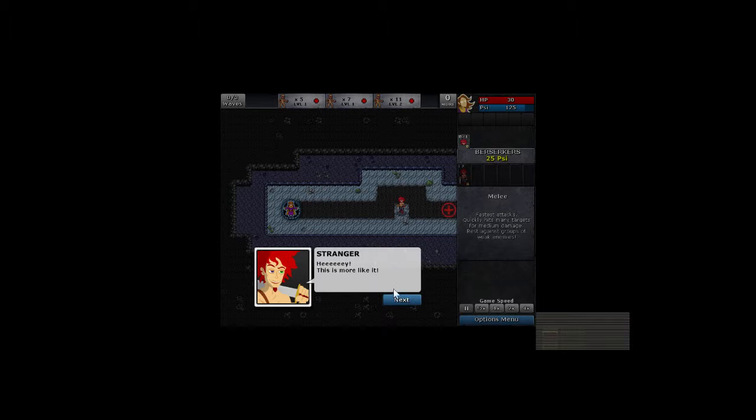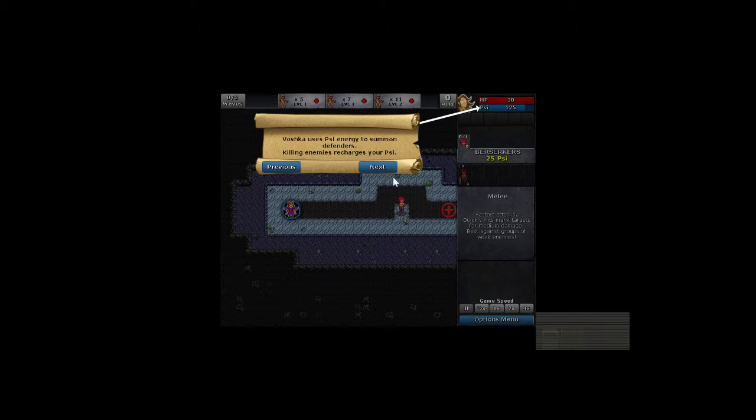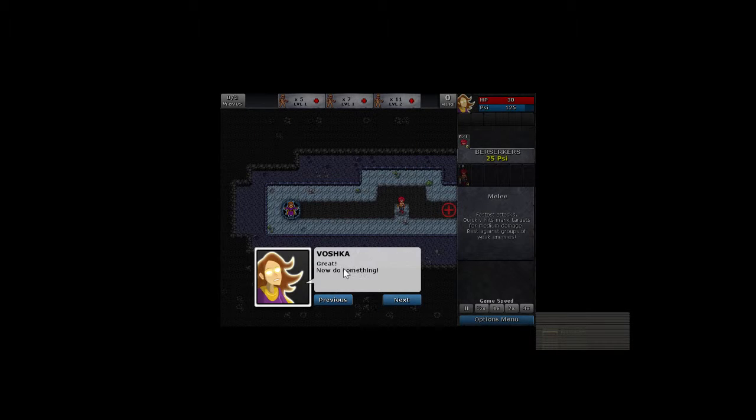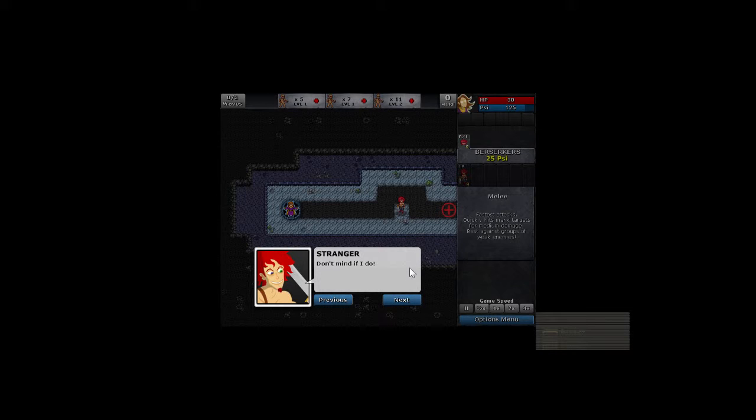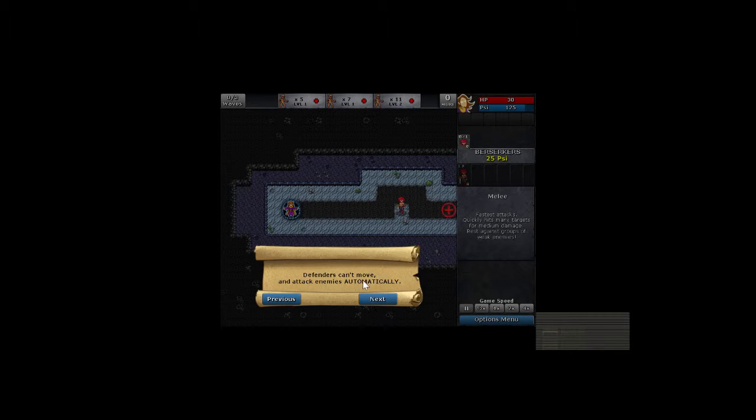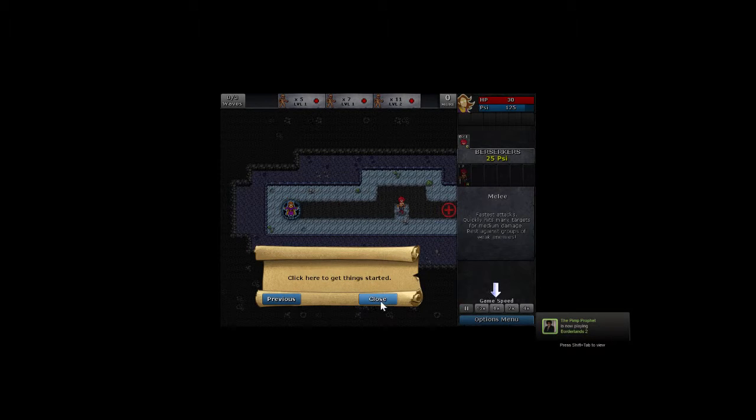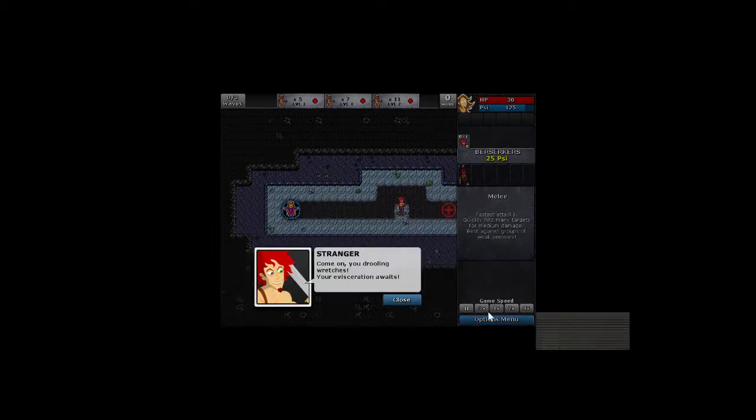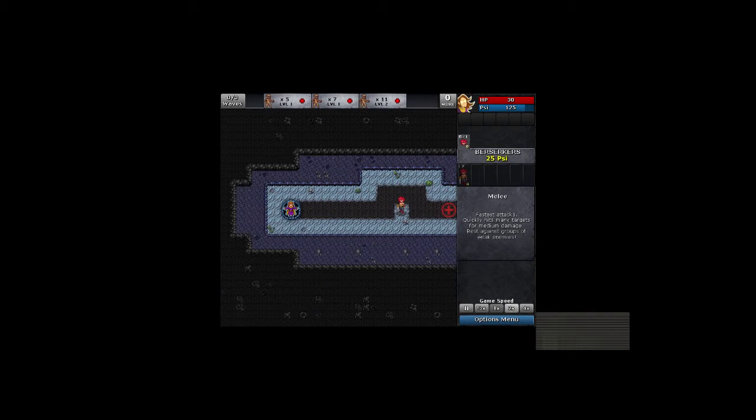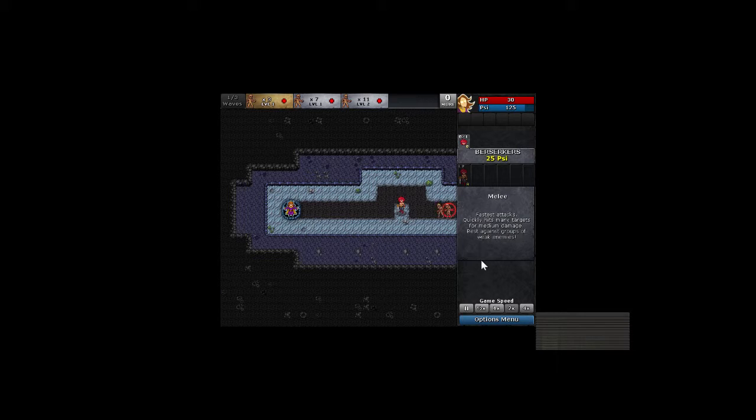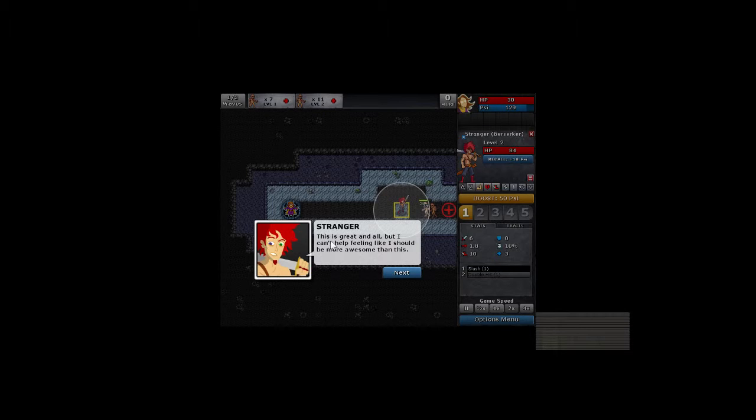Hey! This is more like it. Vashka uses Psy energy to summon defenders. Killing enemies recharges your Psy. Great, now do something. What's that? You say impress you with feats of manly violence? Don't mind if I do. Defenders can't move and attack enemies automatically. Right now the game is paused. Click to get things started. Come on, you drooling wretches. Your evisceration awaits. You know, I think those words are too big for him. At home watching this.